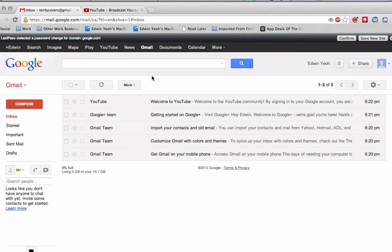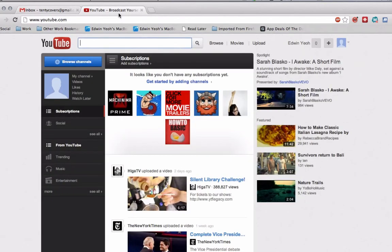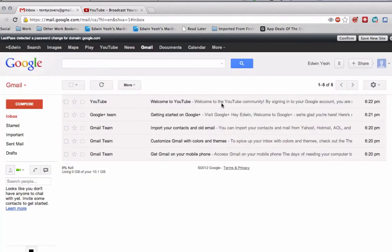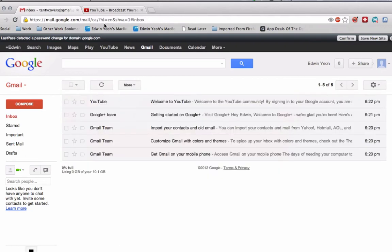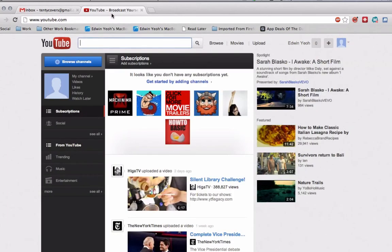First of all, I've signed up for a new Gmail account and then I've signed into YouTube with that Gmail account. You can see that YouTube has kindly said hey, welcome to the YouTube community, and I've said cool, that's great.